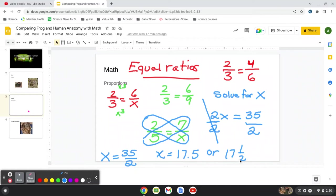You can see it's 17.5 or 17 and a half. So that's proportions. That's how we solve for proportions. And we're going to do that comparing the liver of a human with the liver of a frog. All right, let's clear that out.